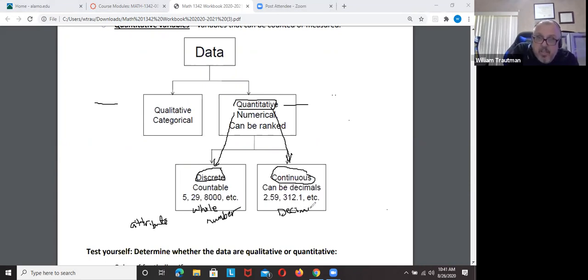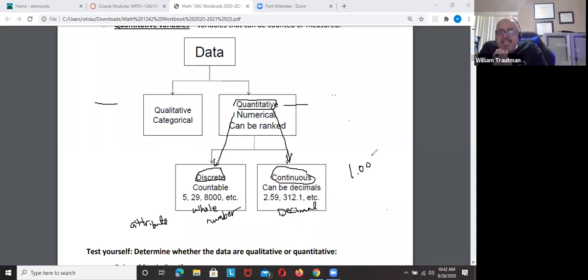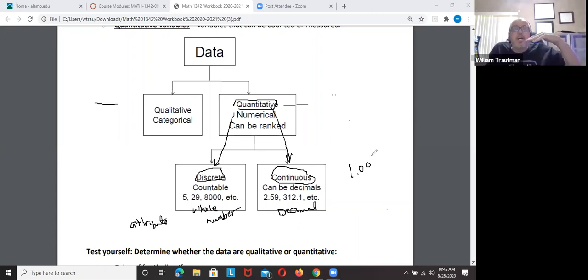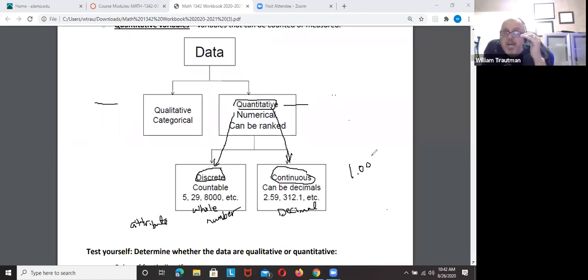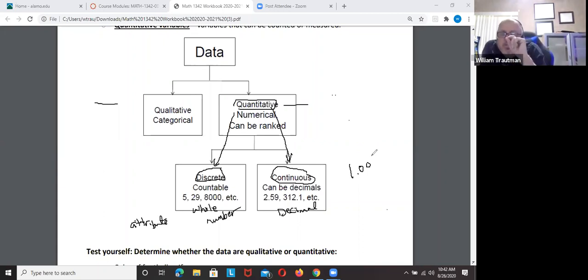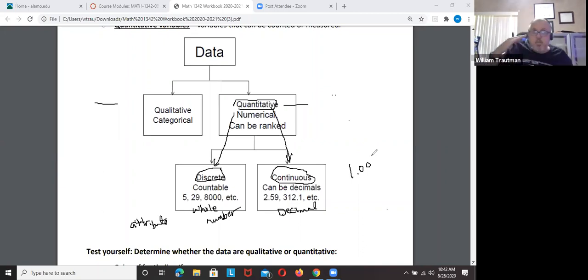Continuous is a number that includes all the decimals in between. Your height is a continuous data example — from age 12 to 13, you didn't jump from six foot to six foot two instantly. You grew in decimal increments: six foot point zero one, six foot point zero two, and so on. At some point you were six foot and a half, six foot and three quarters.